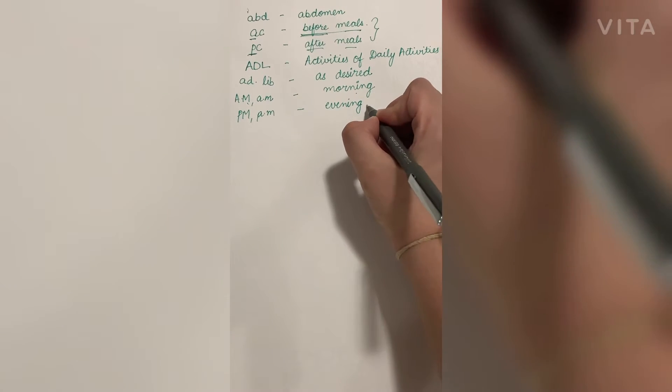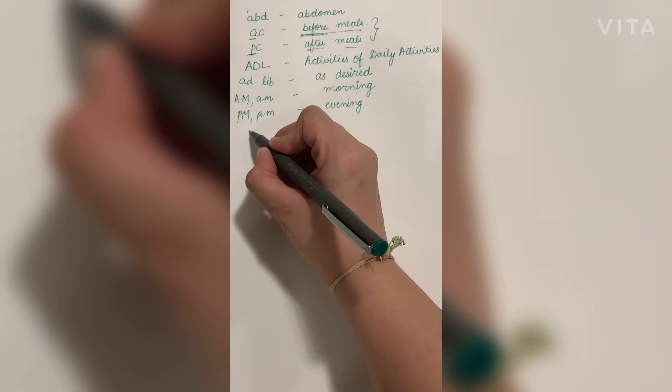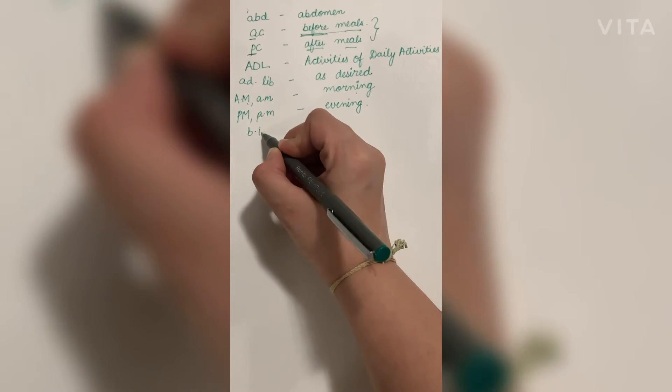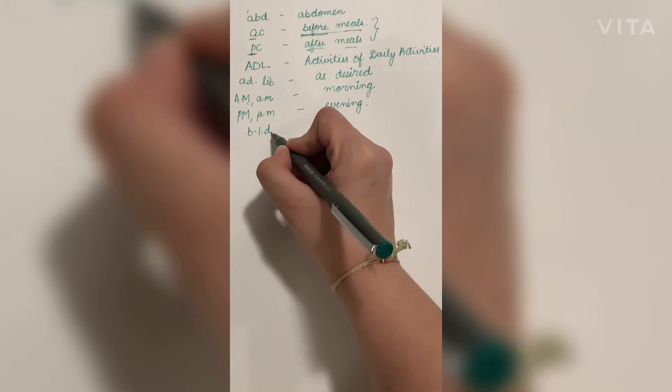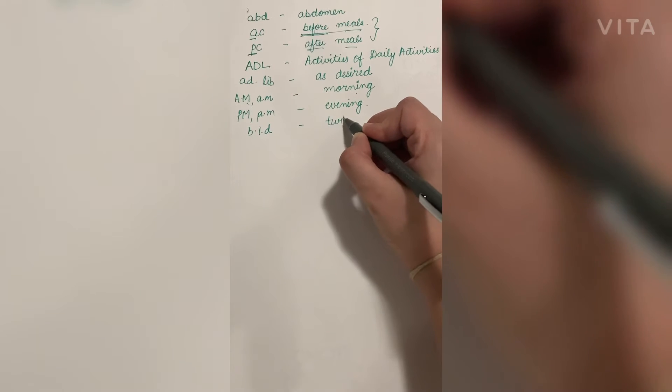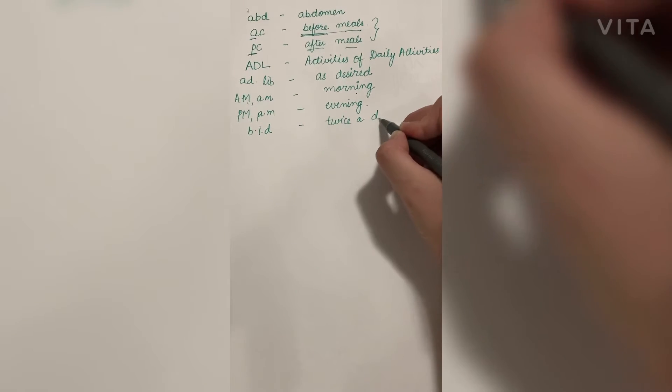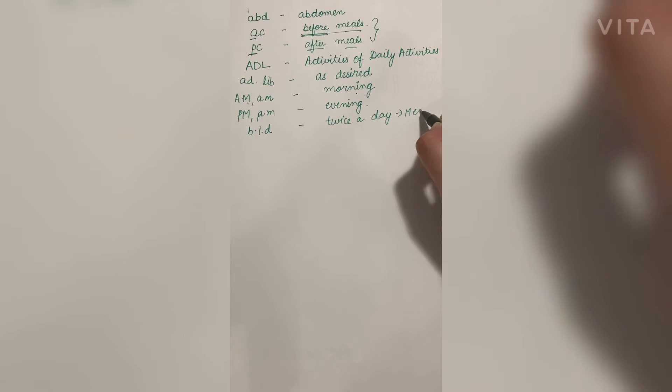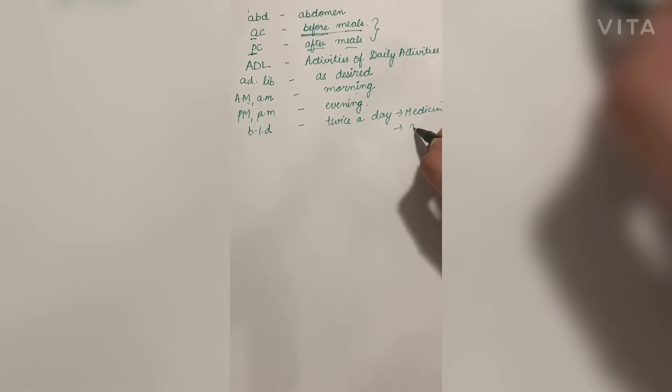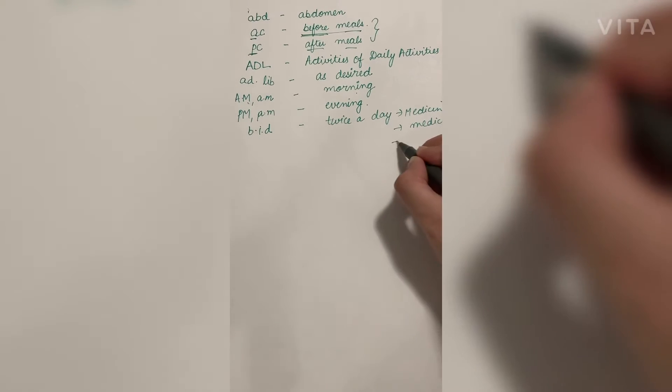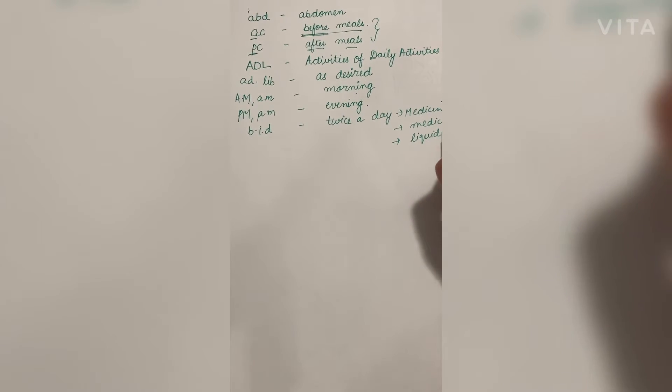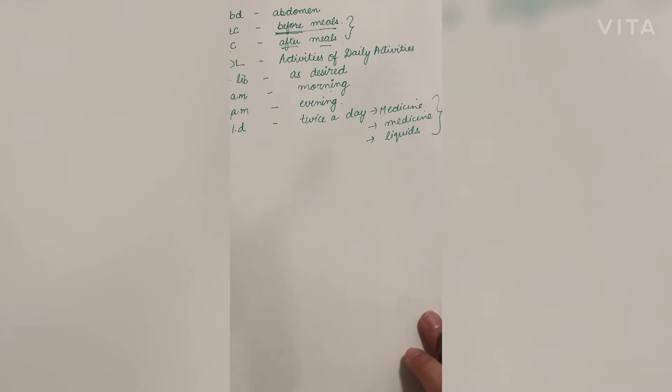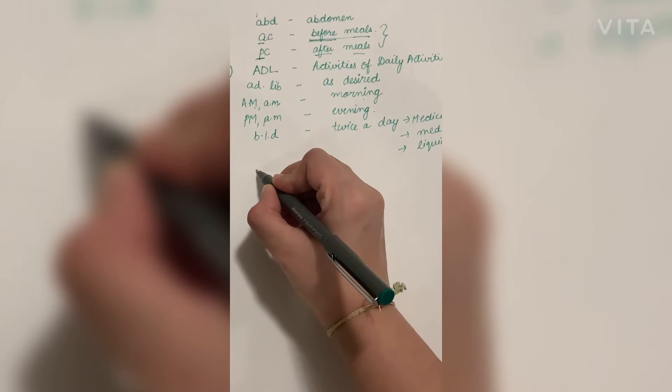Next is BID in small letters, which means twice a day. It can be in the case of medicines, in the case of meals, in the fluids. It depends upon how much you have to take.